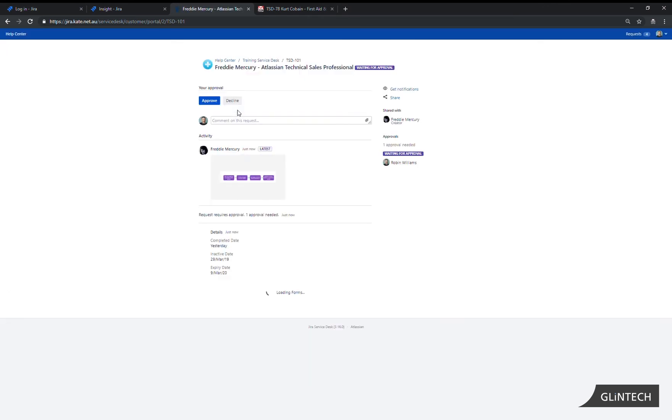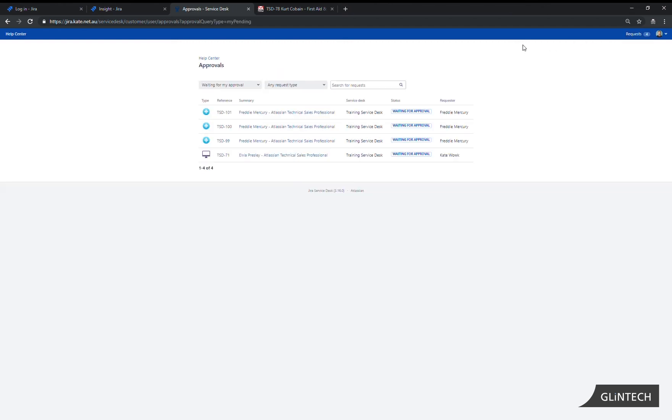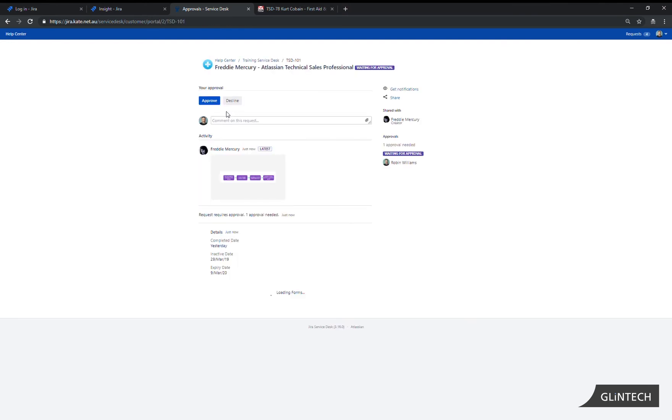Now we are logged in to our service desk as this user's manager. We can go to the requests menu and we can see that we've got some approvals waiting. We click on approvals and we can see that this is the latest ticket that we have waiting for approval. So we click on that ticket.